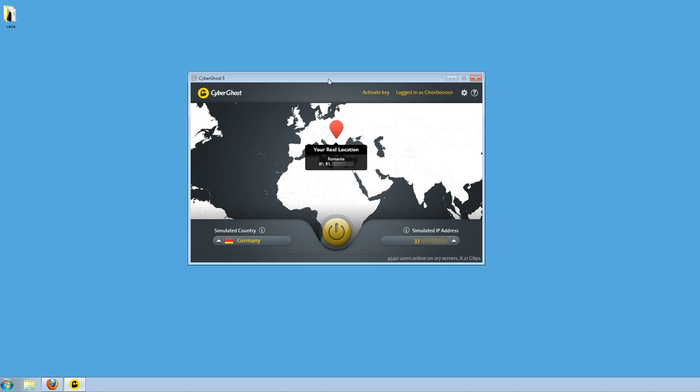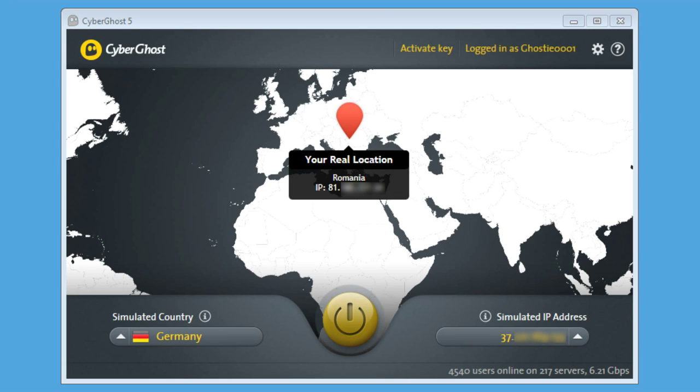If you need to change a server, for example for performance reasons, you can do so with CyberGhost VPN very fast and at any time, even when connected to the free service.